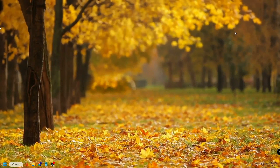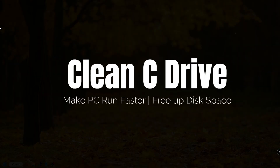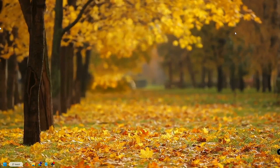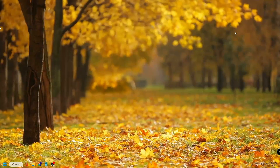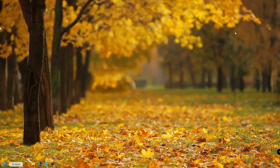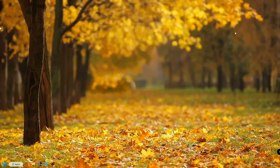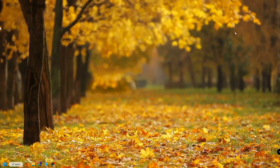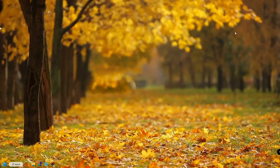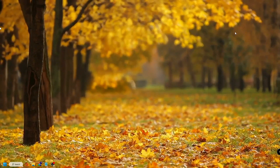Good day everyone, welcome back to Crown Geek. In this video I will be explaining how to clean your C drive and make your PC run faster and free up much disk space on your computer. I will be sharing a few effective steps that you need to apply, and after that you will find a great change — a lot of storage will be free on your computer.